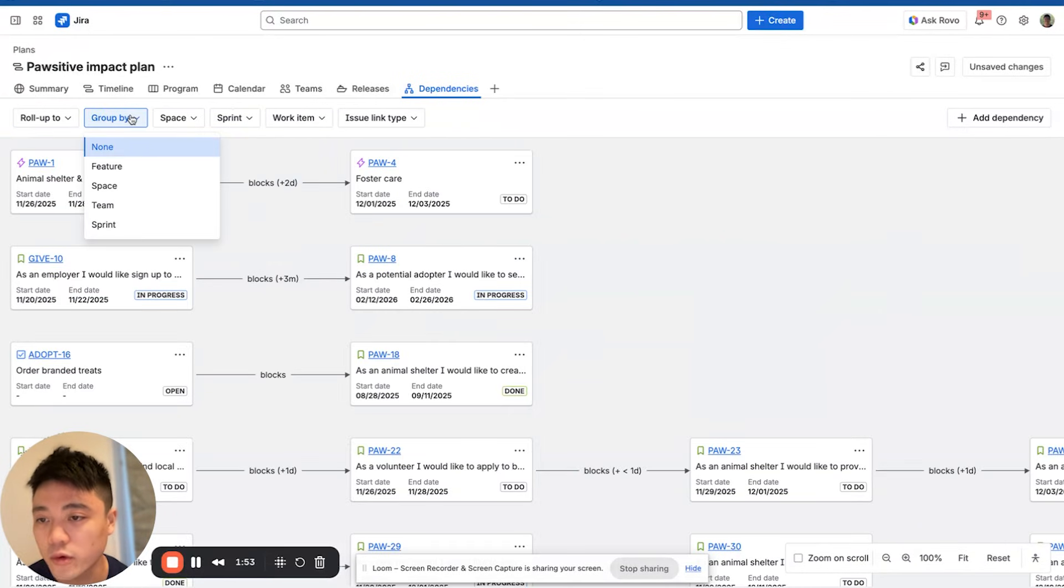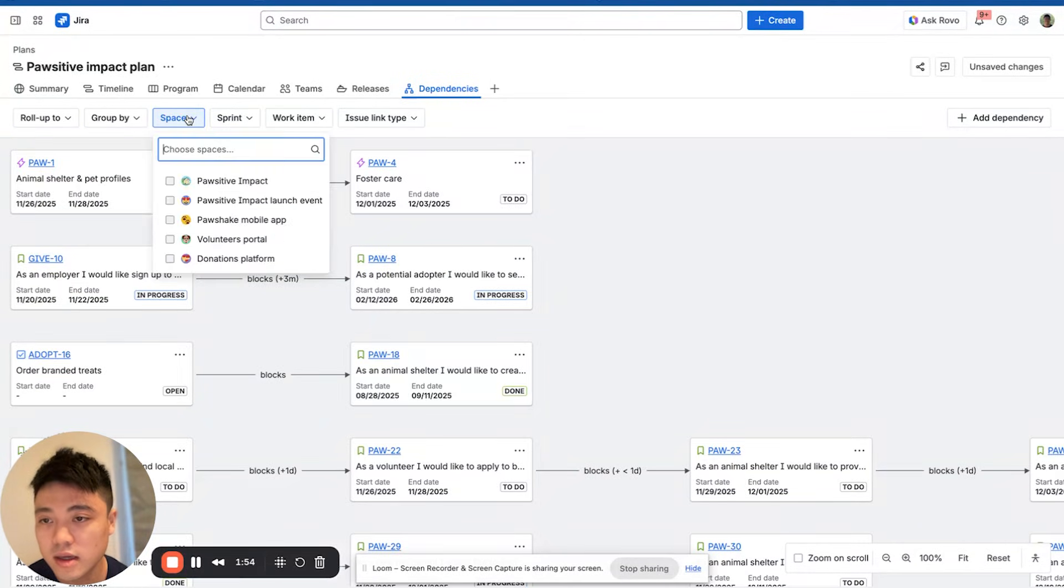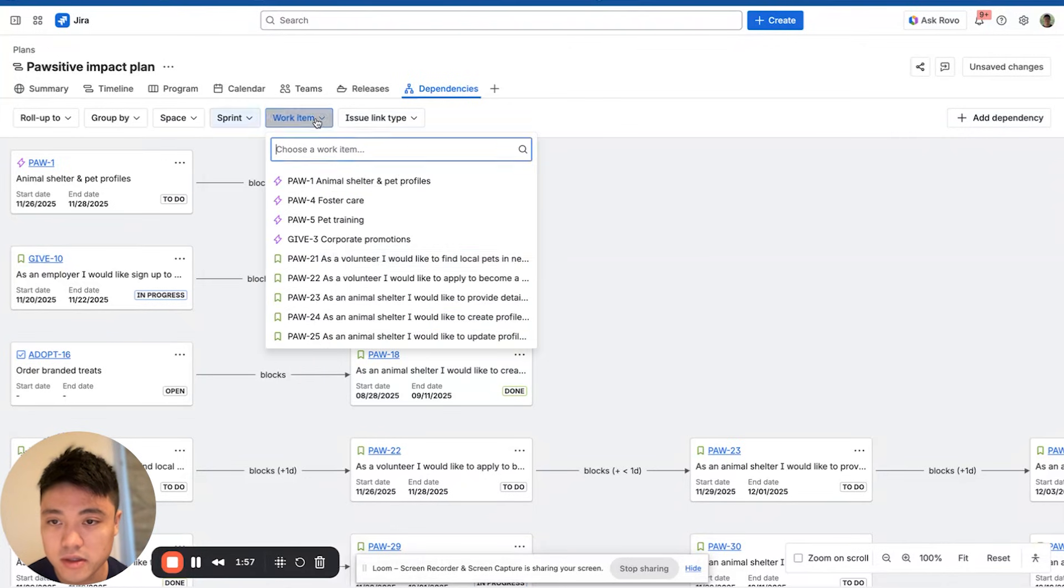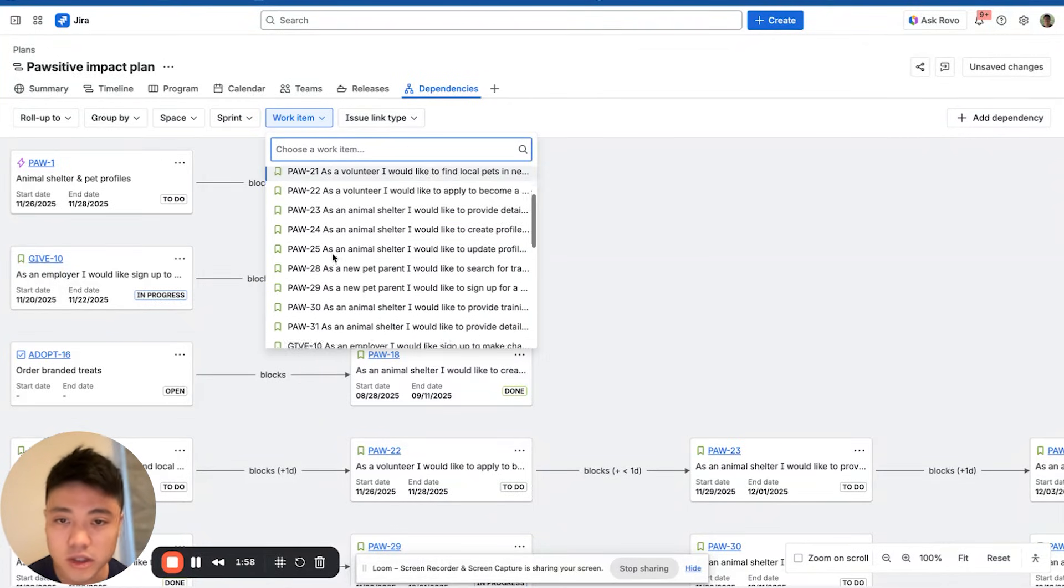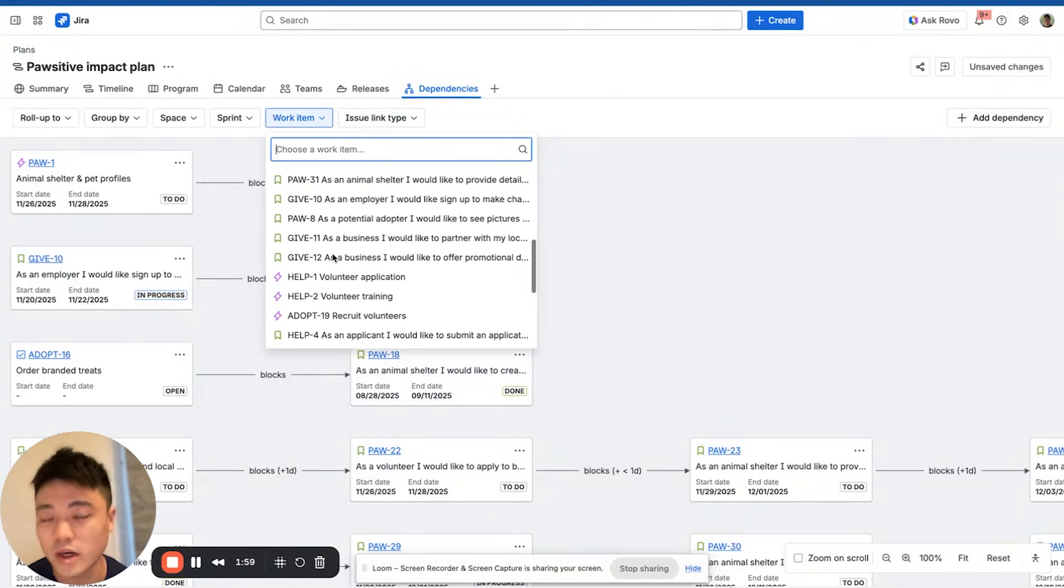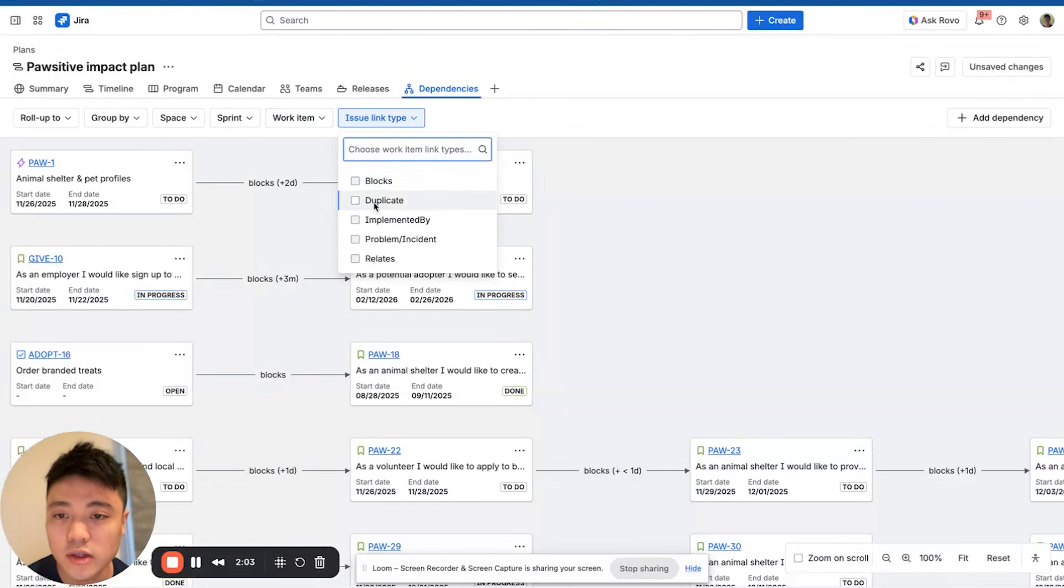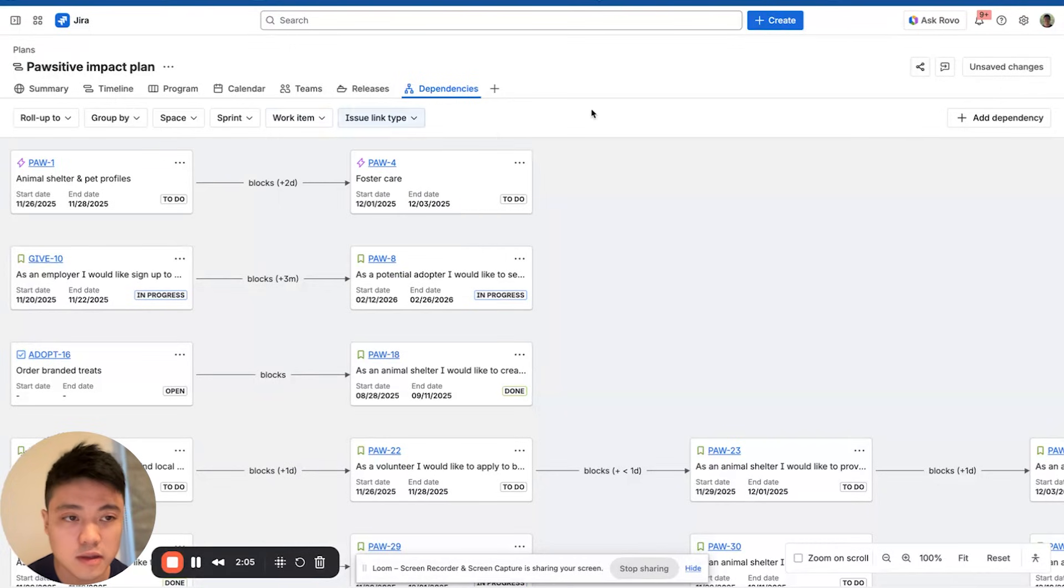You can group by, you can choose the spaces, sprints, you can choose specific work items just to view the dependencies of a specific work item. And you can look at different types of links.